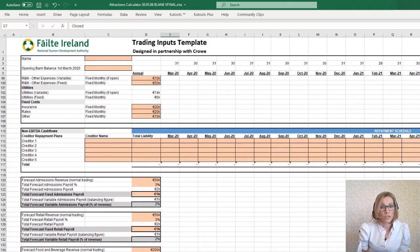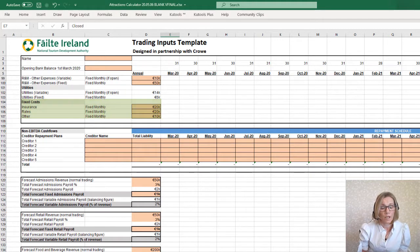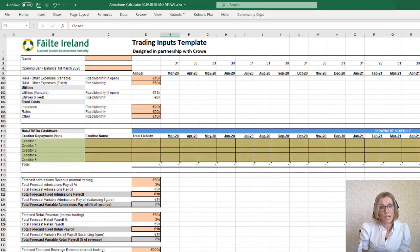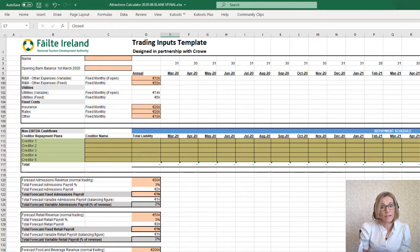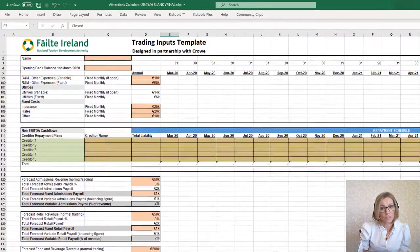Fixed costs, such as insurance or rates, are included here. You may have a number of creditors that you have to pay and you have agreed payment terms with, such as suppliers or revenue, for example. These can be entered here and are included below the EBITDA line in the analysis sheet.